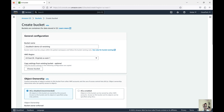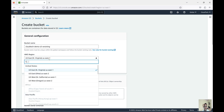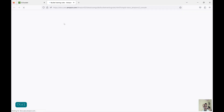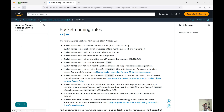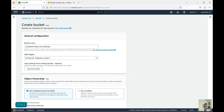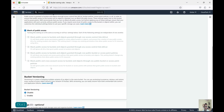For example, I am creating a bucket called 'demo-s3-version' in this region — you cannot create the same bucket name in a different region either. That kind of restriction is there. Also, bucket naming conventions have rules: you cannot use special characters, there are minimum and maximum character limits, and different kinds of restrictions apply. So let's create the bucket.